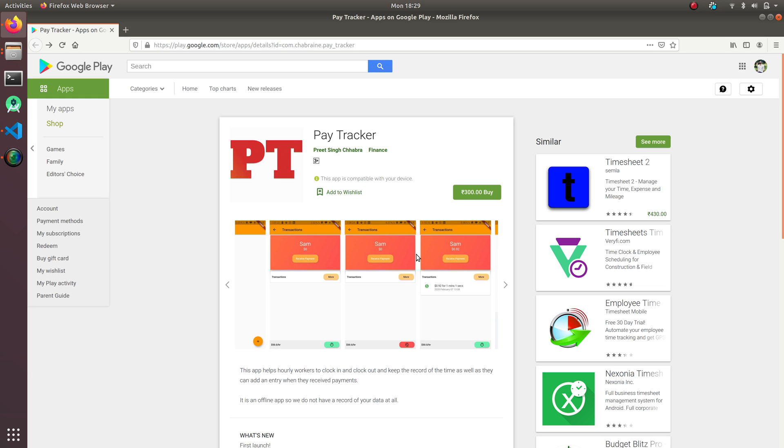If you guys haven't worked on PostgreSQL, it's not an issue because we will not be working on PostgreSQL directly, but we'll be having an ORM called Sequelize, and I will be teaching you all about these things.